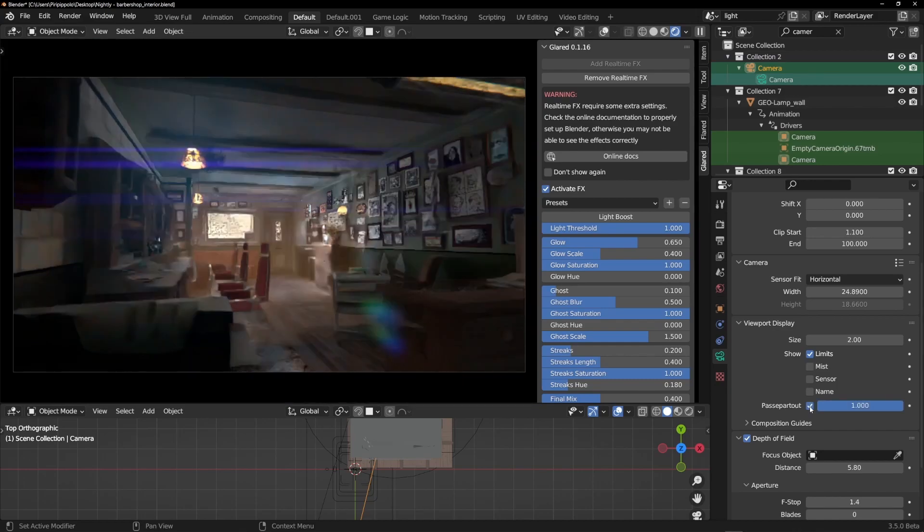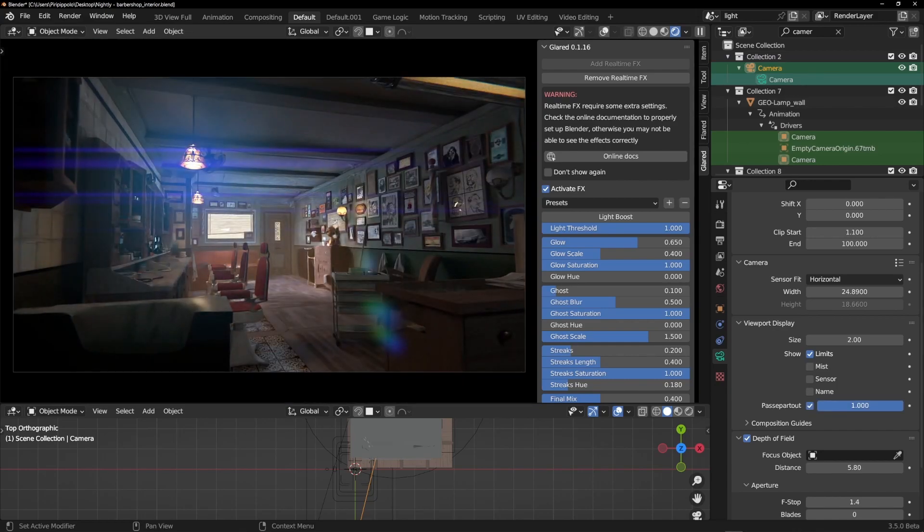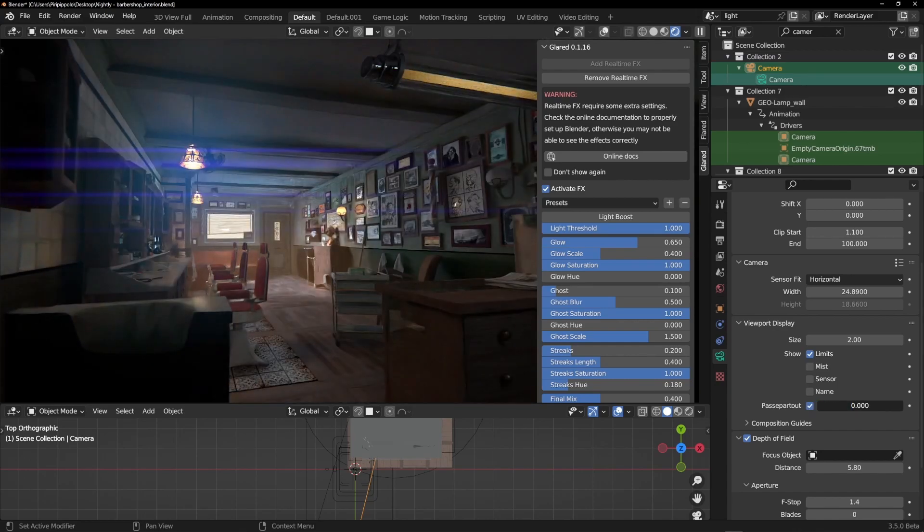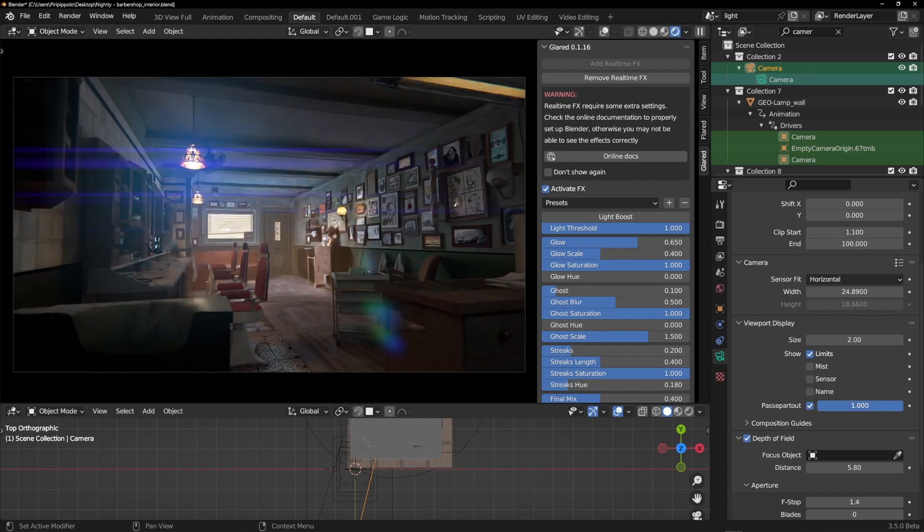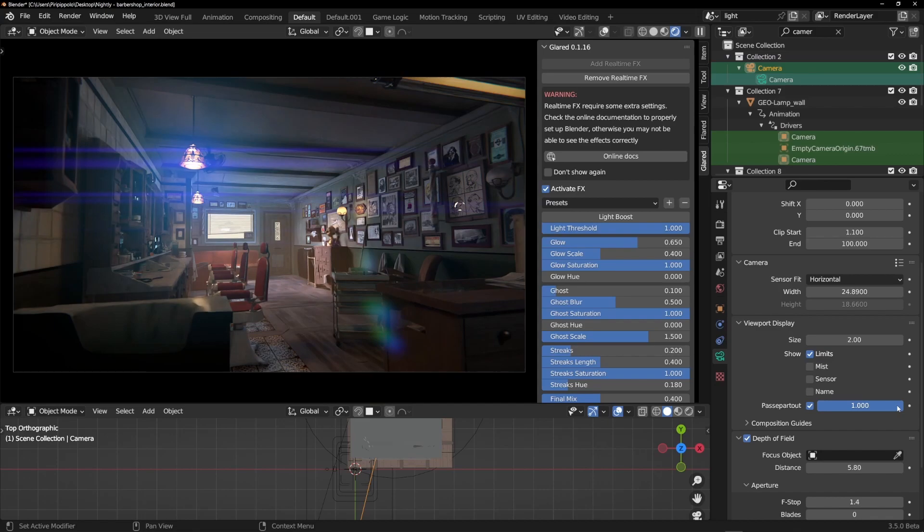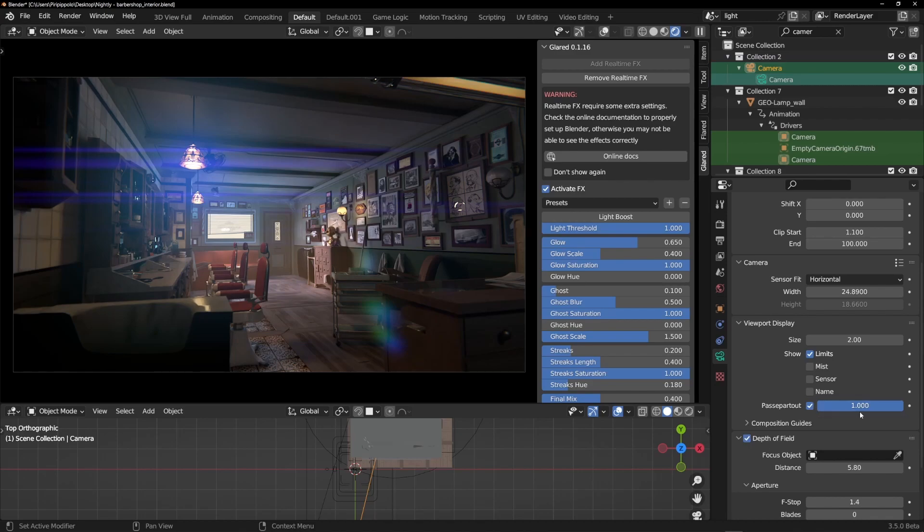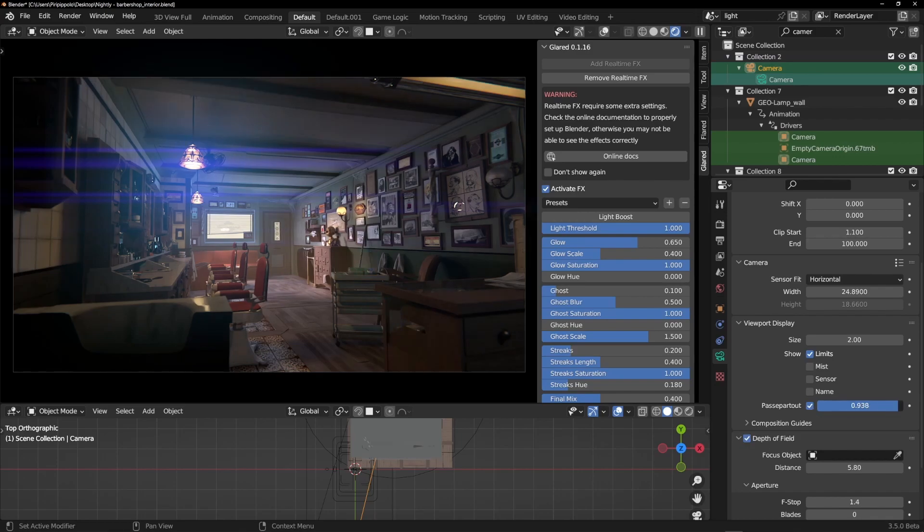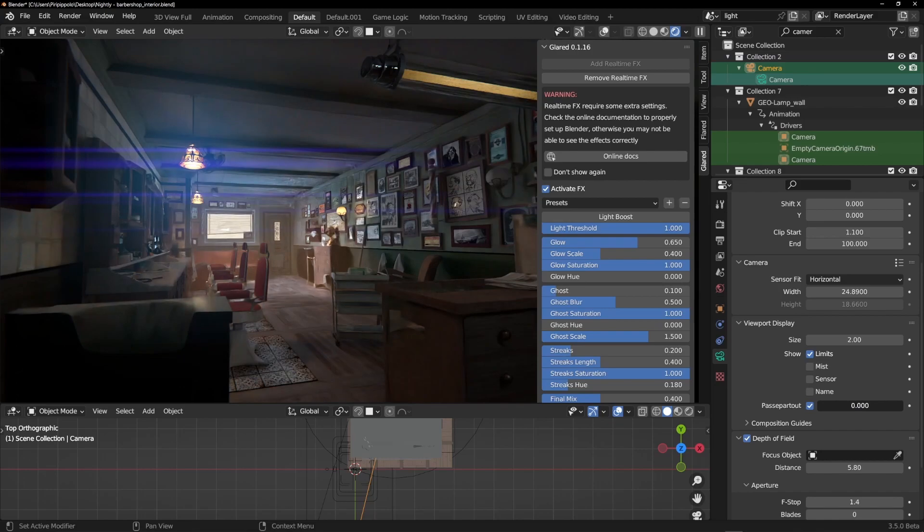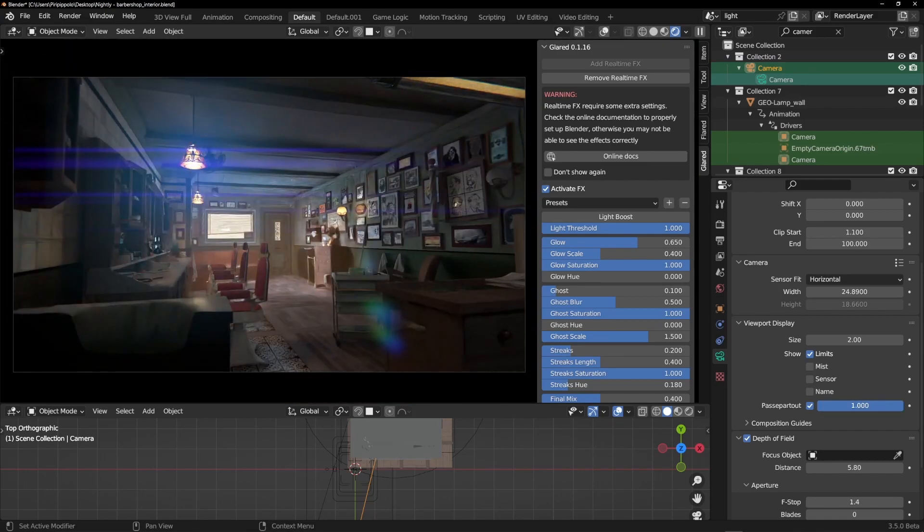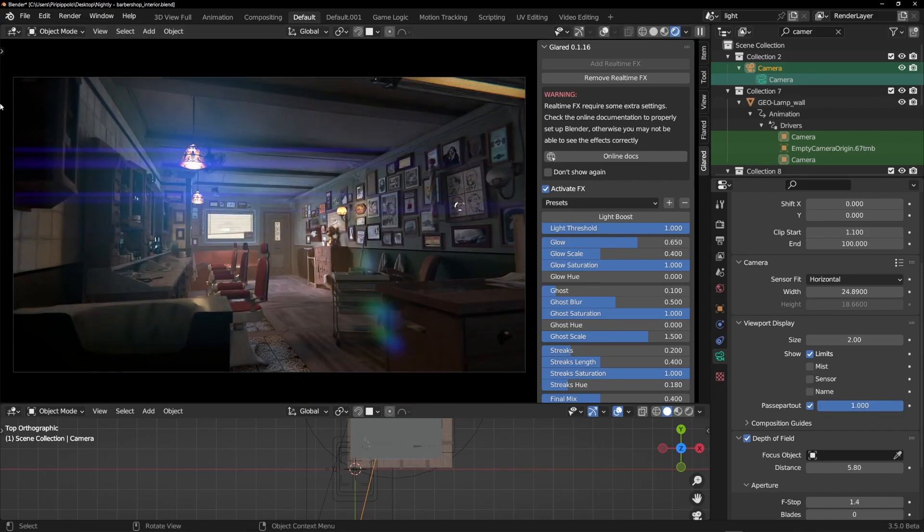Into the camera you'll have to go into the viewport display to activate the passepartout and to set it on one. This is related to a Blender limitation. Now I'm working a beta version, maybe in the official release this problem will be solved.